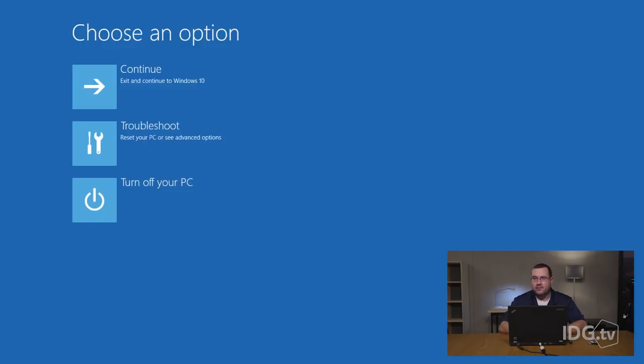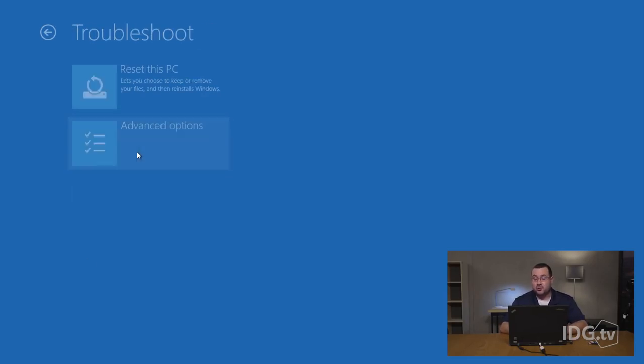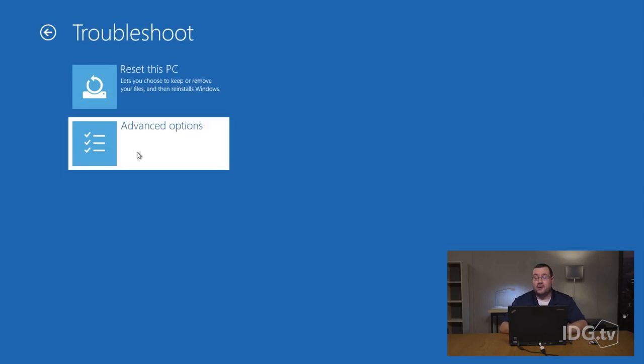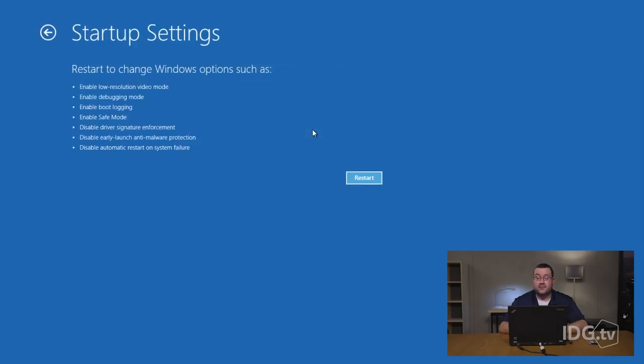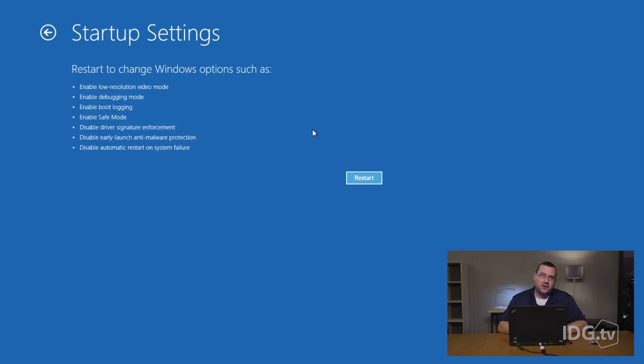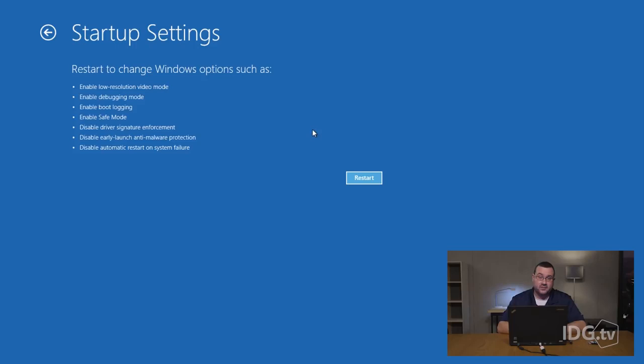Now that the computer's back up you'll see that you have three options to pick from. The first thing I'm going to do is click troubleshoot. Now once that screen comes up you're going to click advanced options and then startup settings. From this point on you're probably not going to see the live stream, but once you're in the startup settings you're going to see a list of things it could do for you and a little button that says restart. Just click restart.